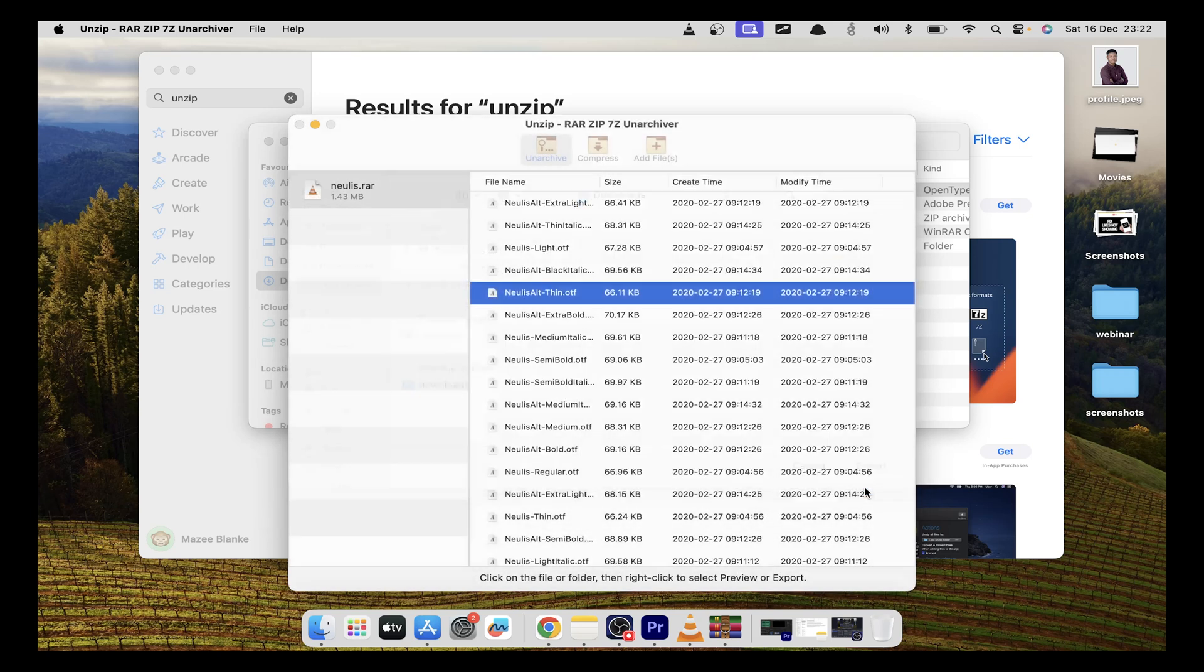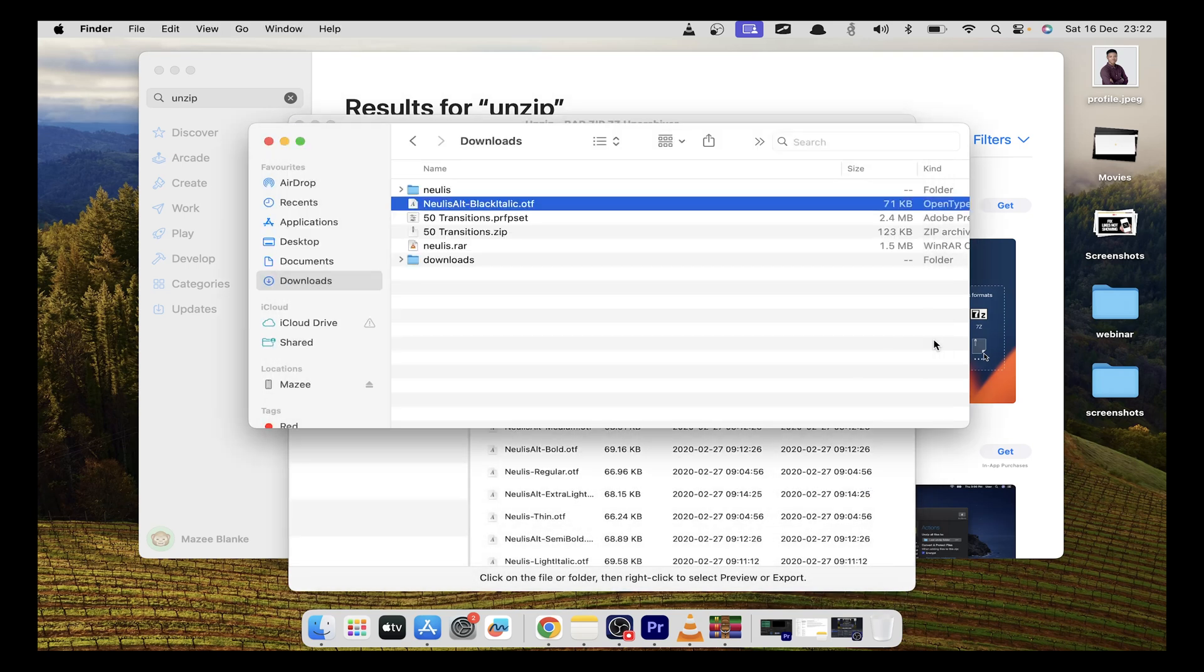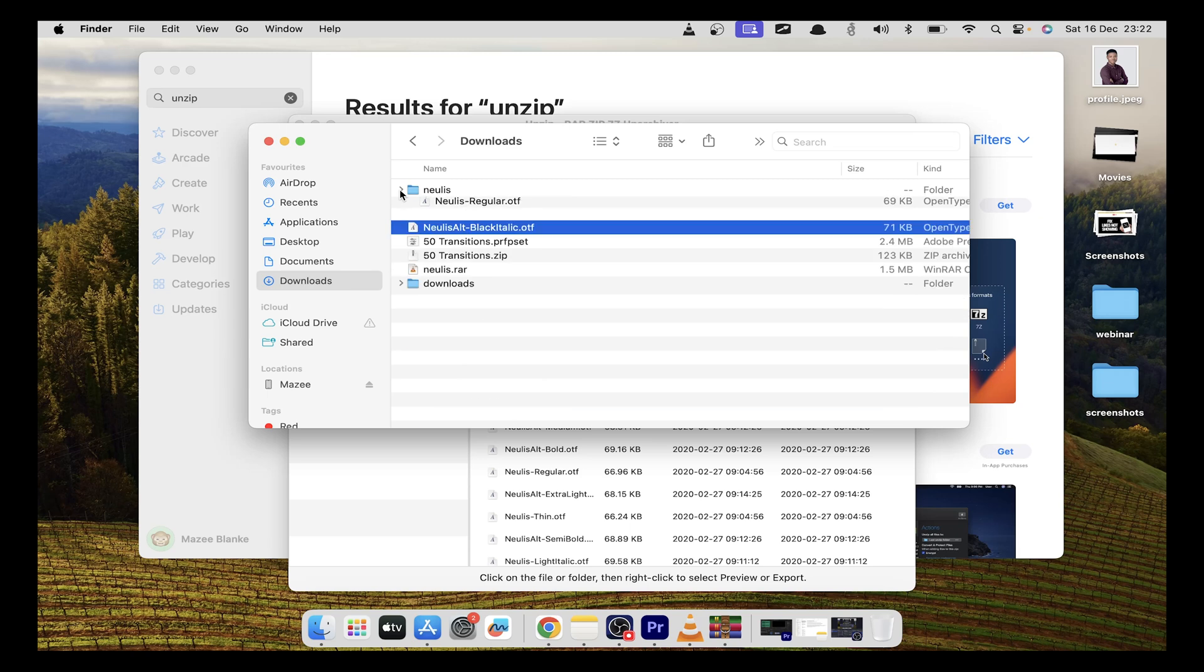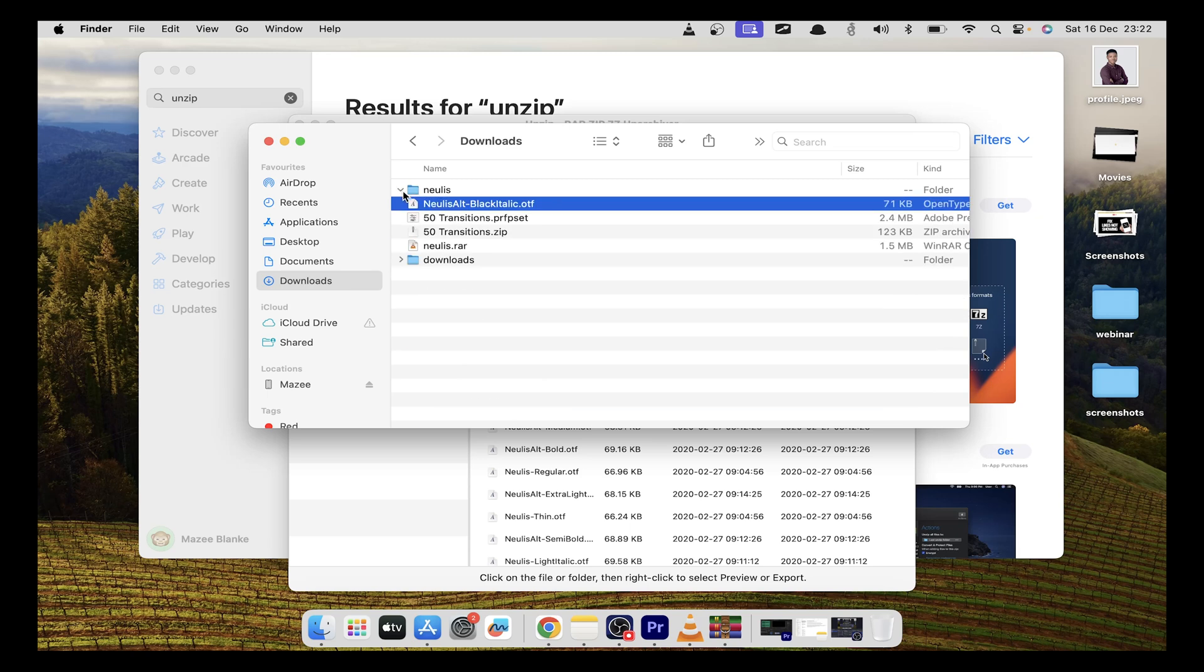Just click export, and when you go back to that folder, you'll have the extracted folder containing all the files from the archive.